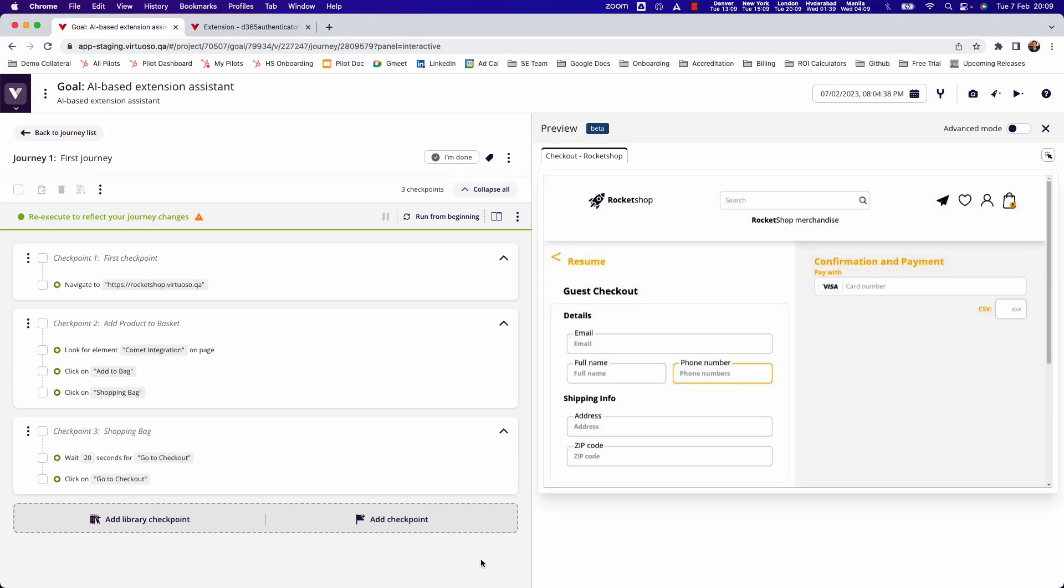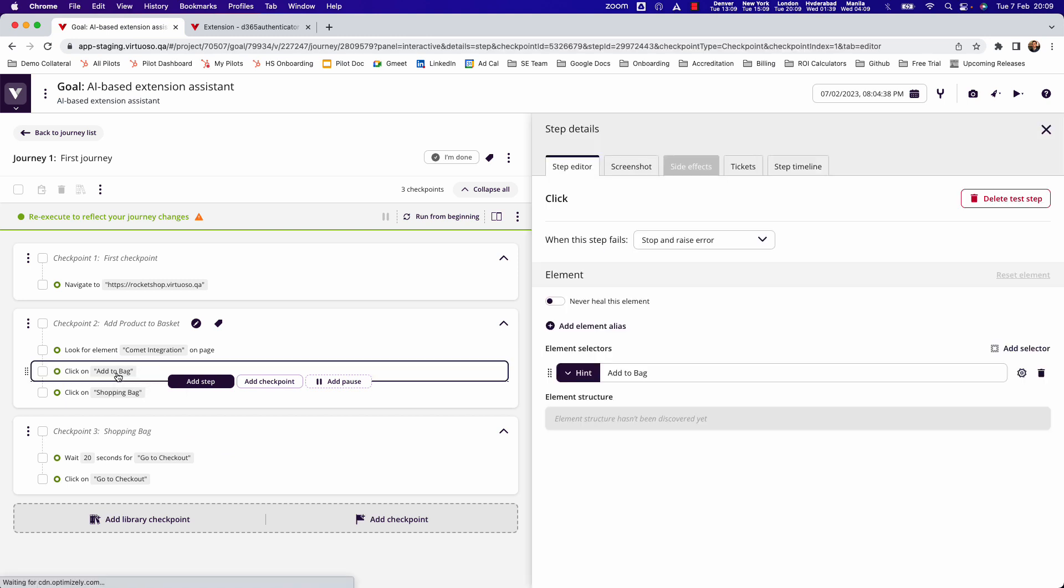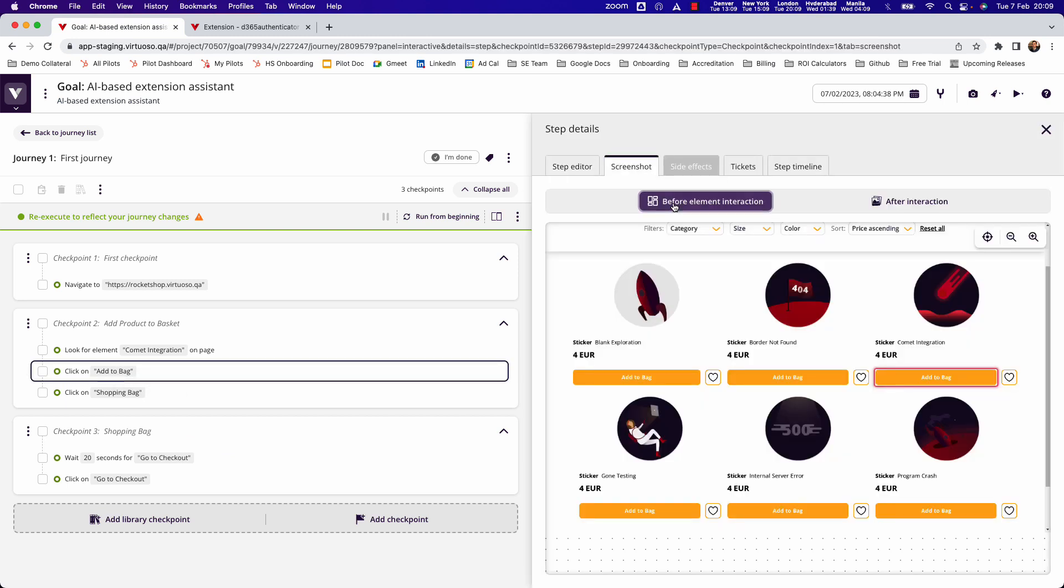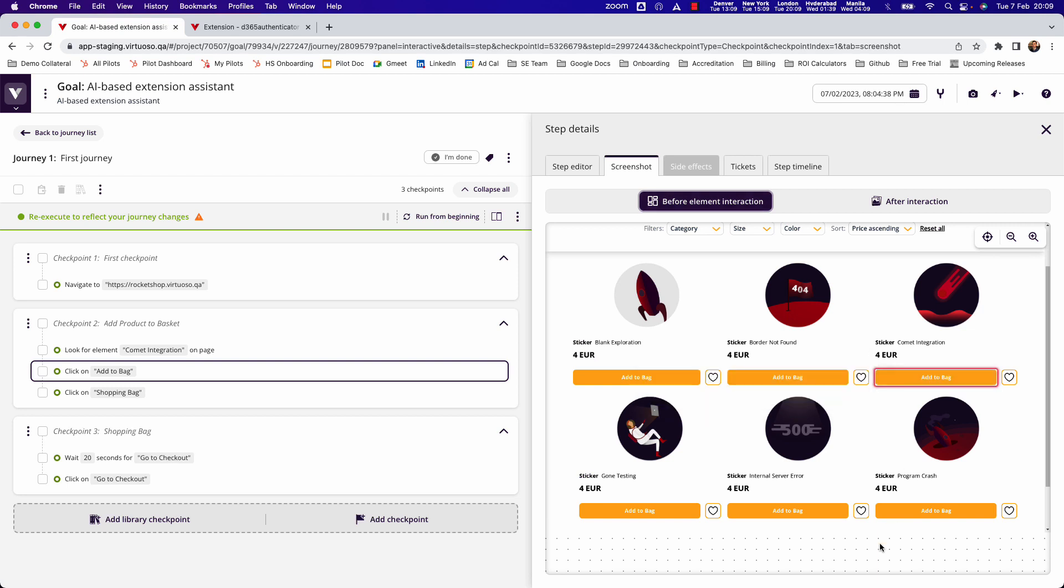Virtuoso's codeless test automation platform already uses AI and machine learning in things like being able to automatically identify elements on screen using natural language. For instance, click on add to bag means that we can allow you to identify an add to bag button.